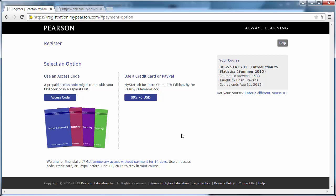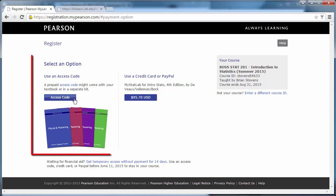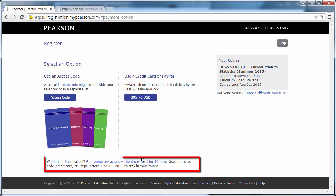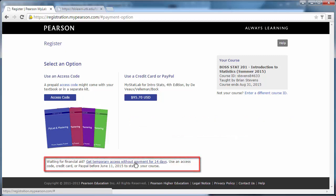At this point, we can pay for the course. We can use a credit card or an access card bought often by the bookstore or sometimes online. If you would like, you can use the 14-day trial. This is an excellent option because it can allow you to defer paying and it allows you to get time for financial aid to come in.